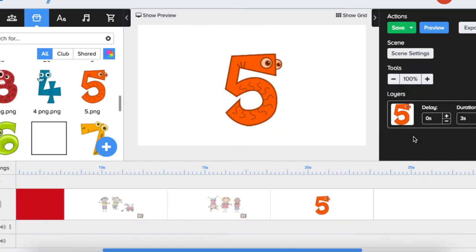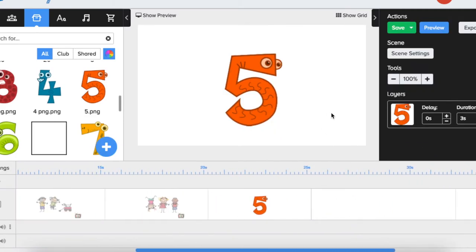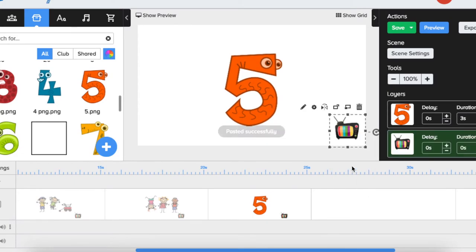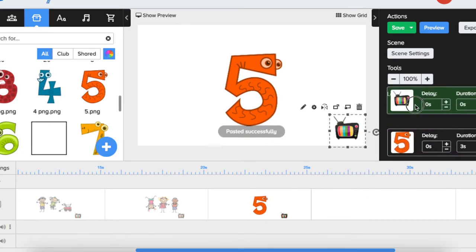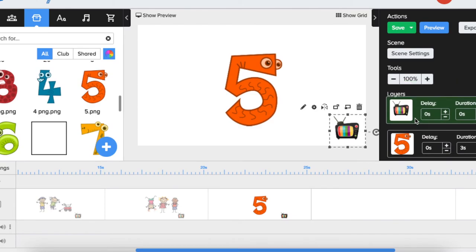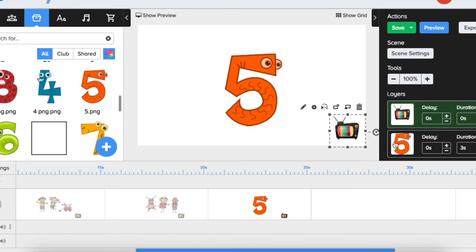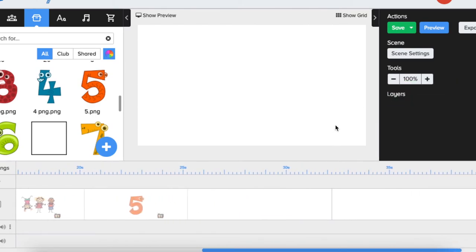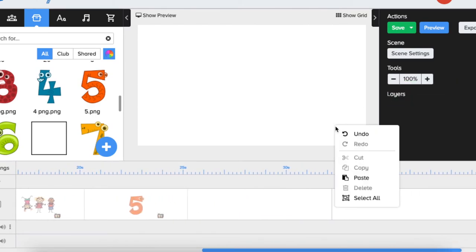Again, we would like to use the logo, so we just paste it in and move the layer to the top. And you would continue doing it with other scenes.